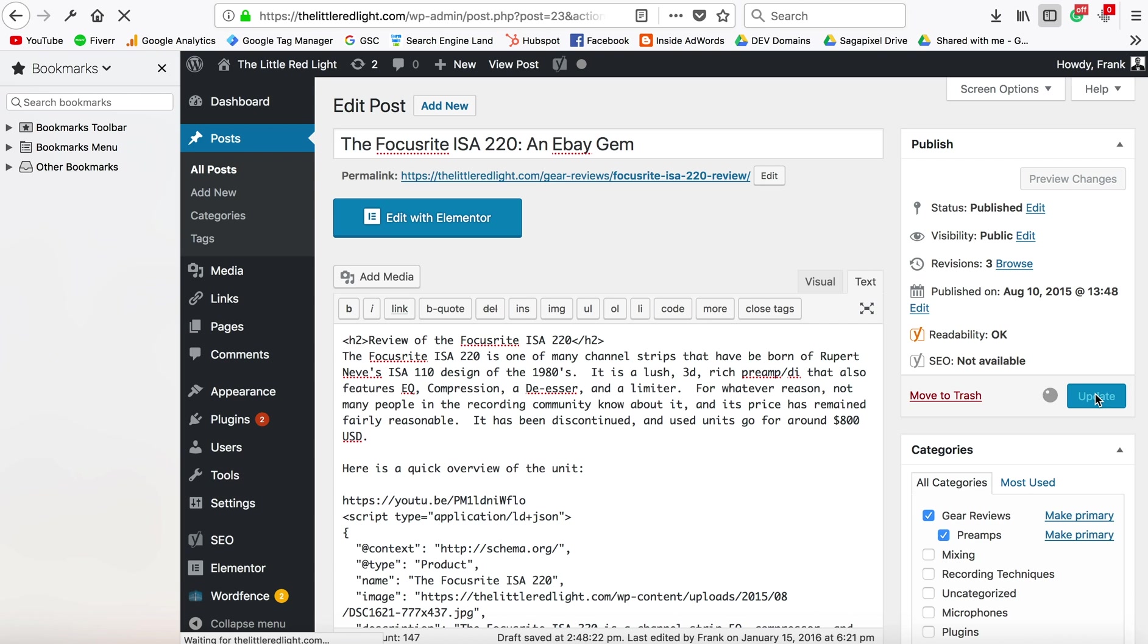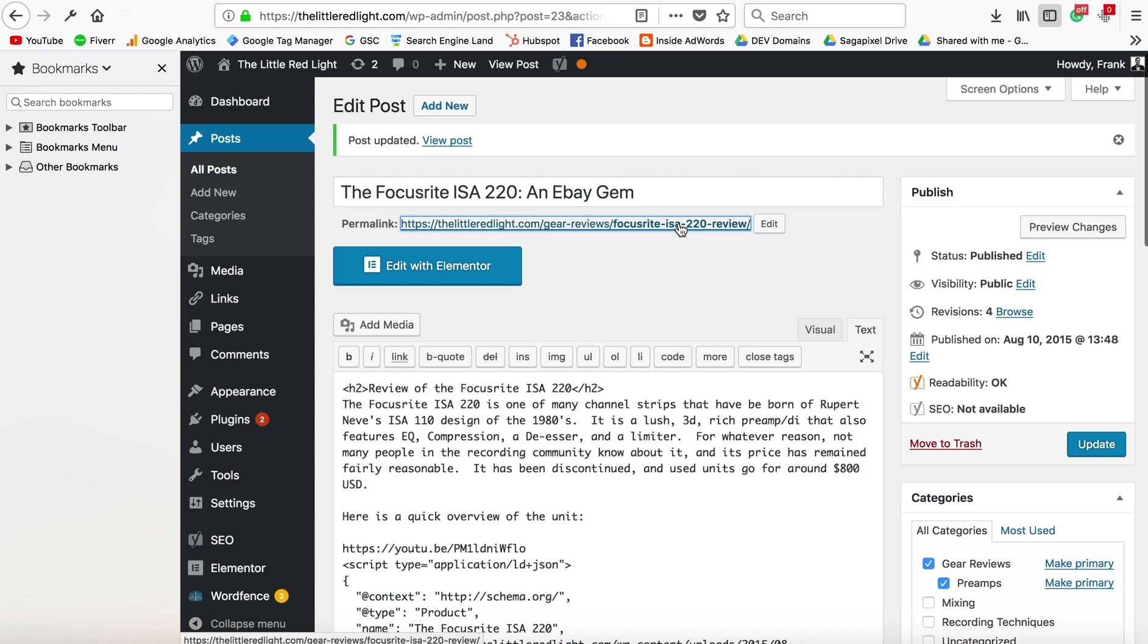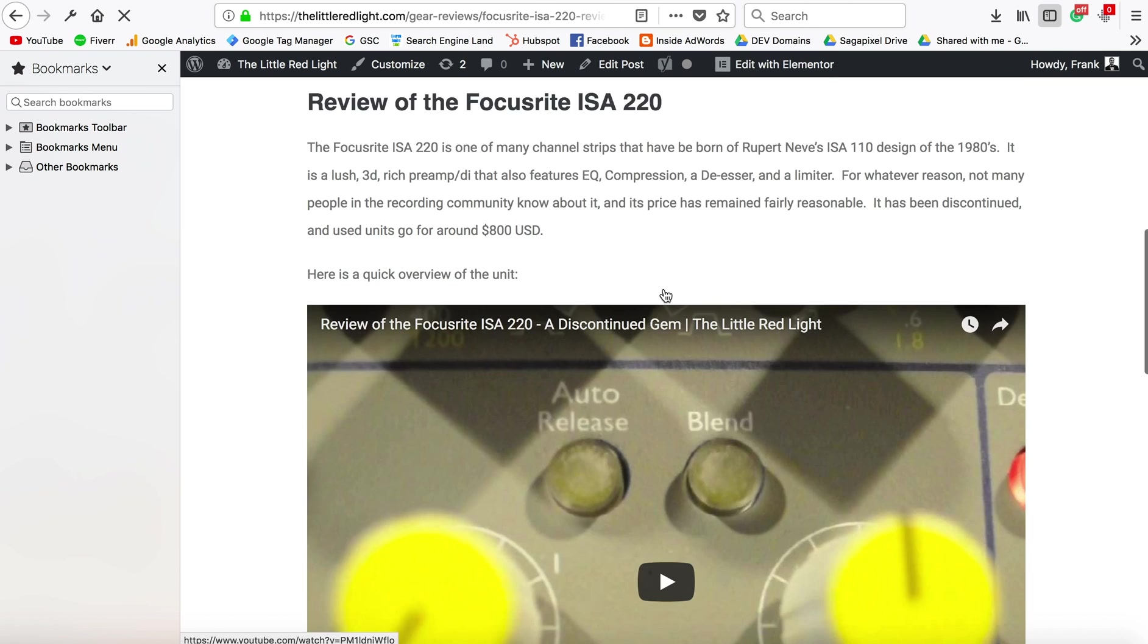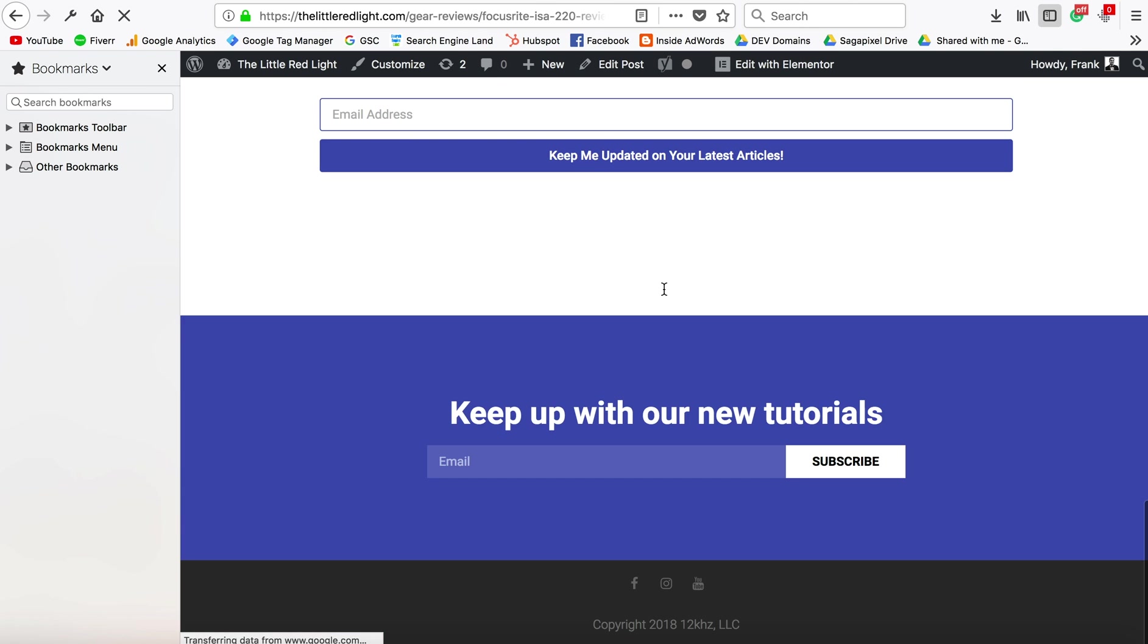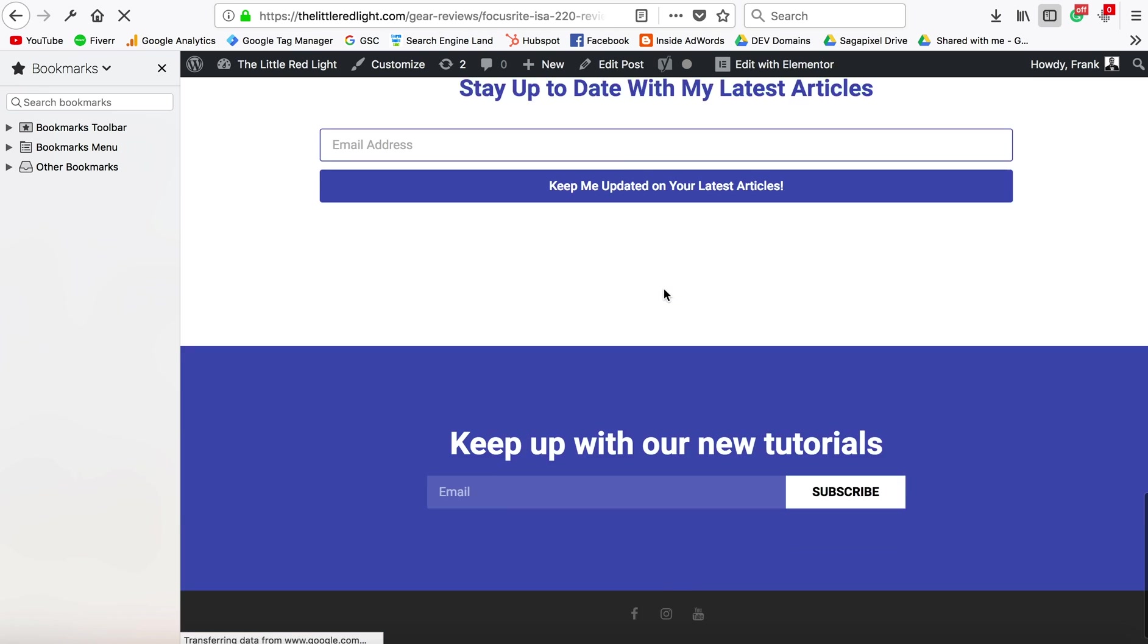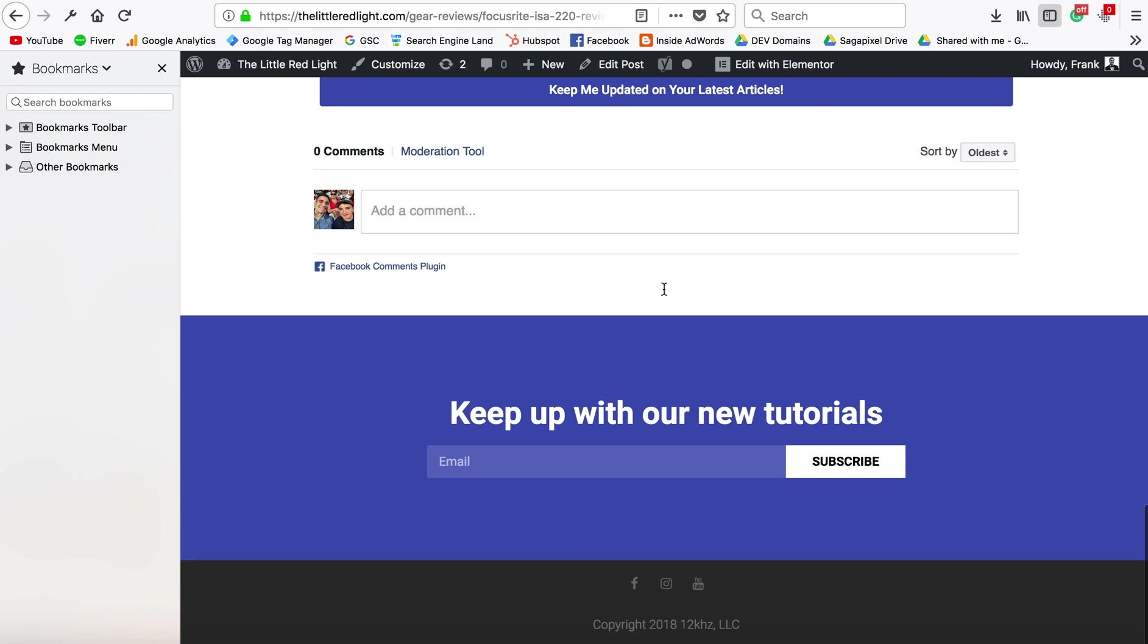Update, and there is structured data on my page now. If I click through to the front end, it will not have affected anything at all, and the structured data is good to go.